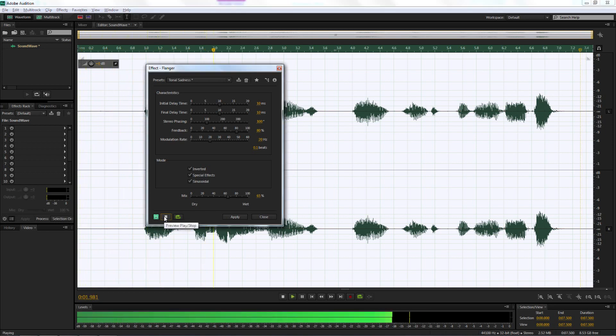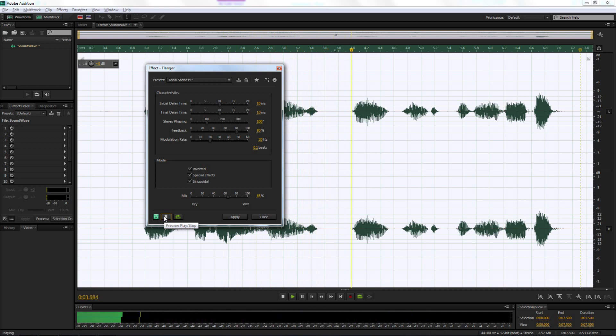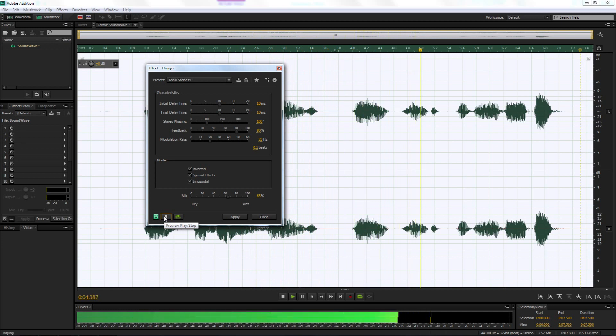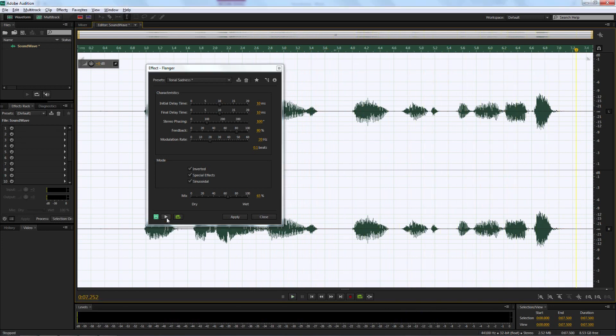'I am Soundwave, I hate the Autobots.' One thing you'll probably notice is that it sounds very cartoonistic. We can make some adjustments to the Initial Delay Time and Final Delay Time in order to change the sound effect a little bit.